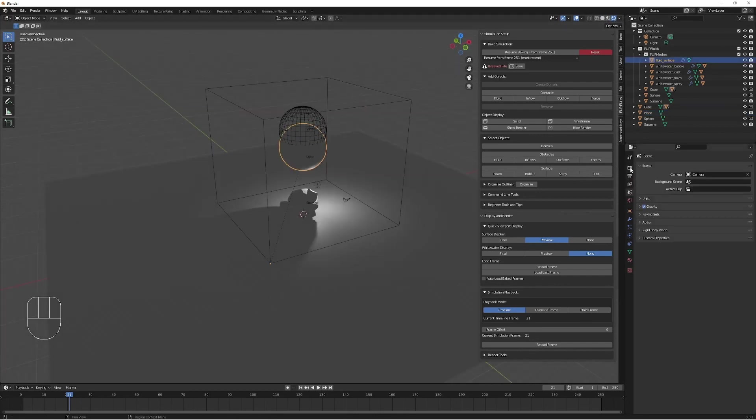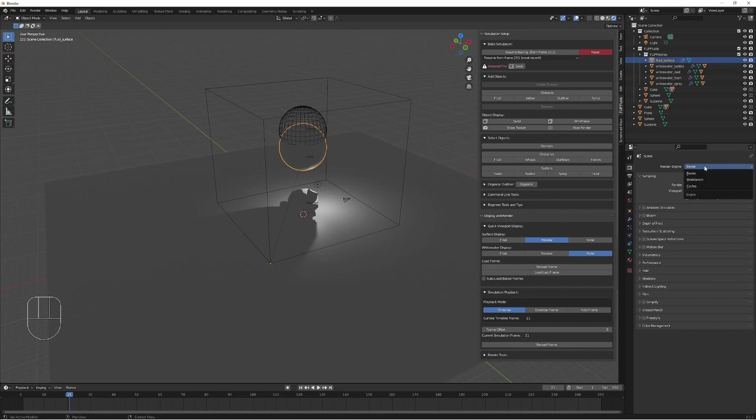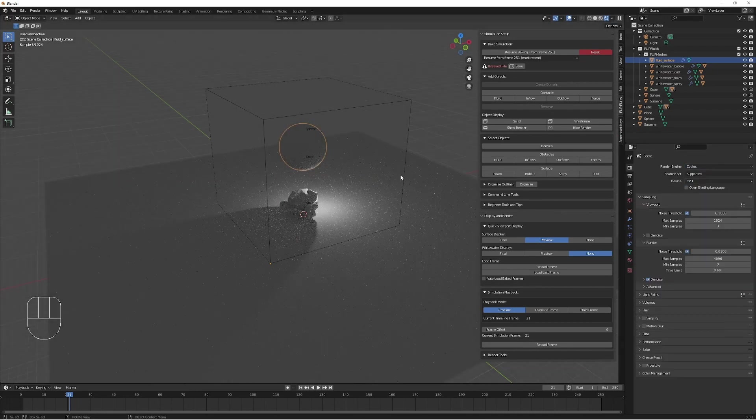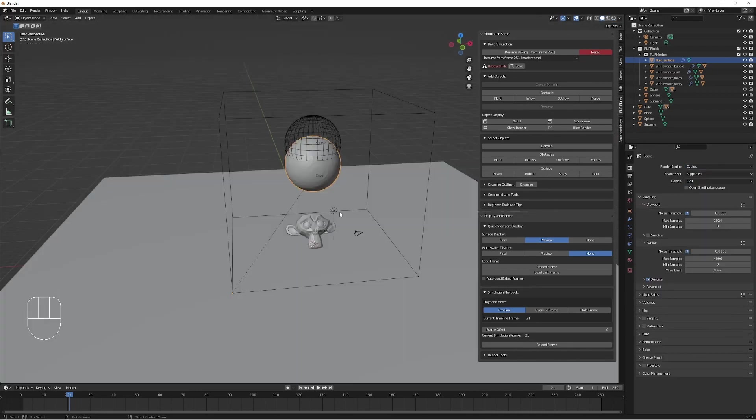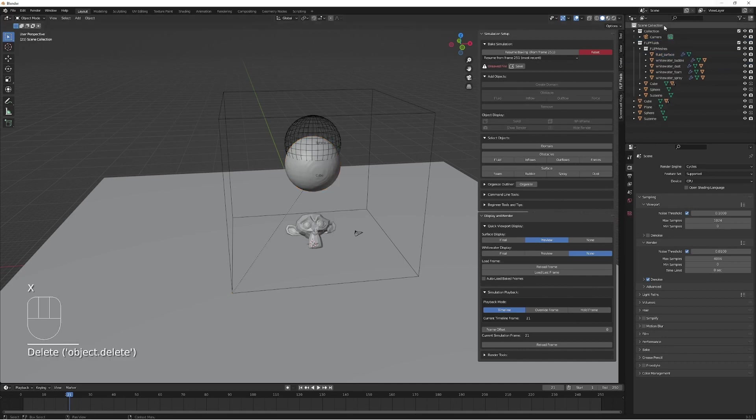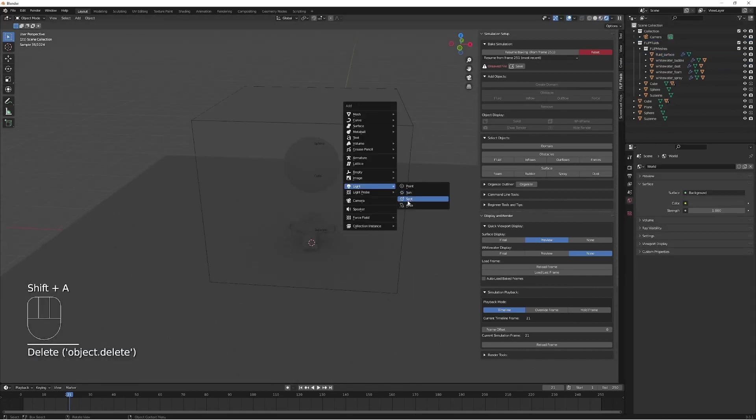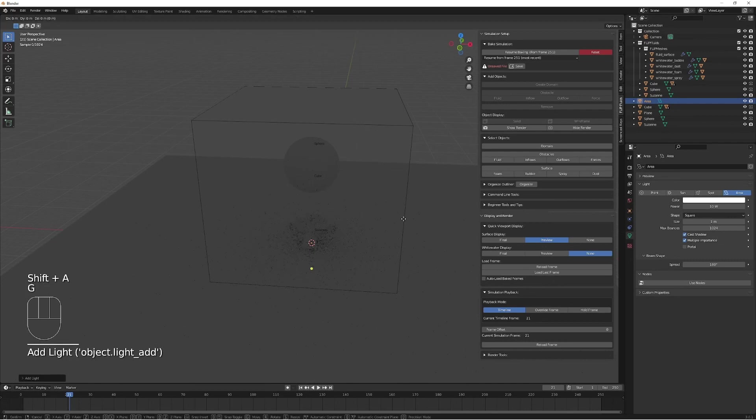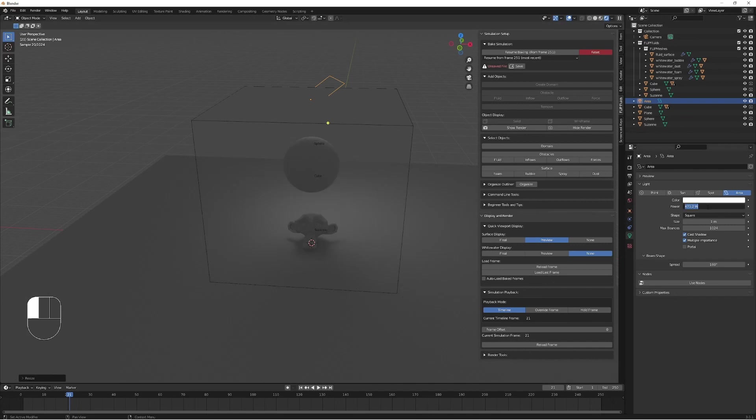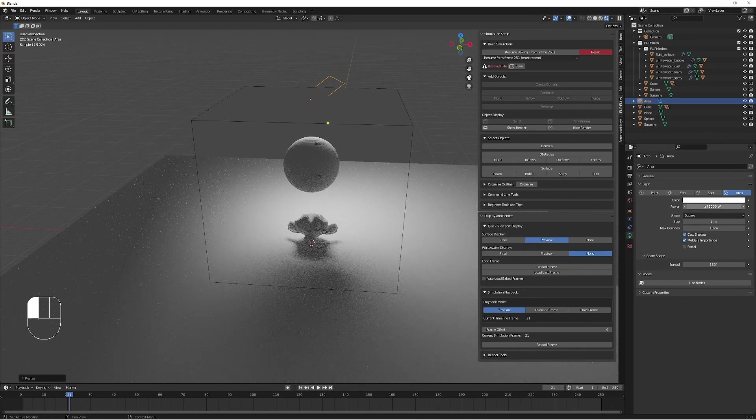To see our materials, we need to set the viewport shading to rendered. We shall go to the render properties and set the rendering engine to cycles. This will give us a more realistic result. Let's go and remove the default light and replace it with an area light. We'll rotate this area light up just to give us a better visualization of what we're working with. We'll also increase the power so we can see everything. This is looking great.